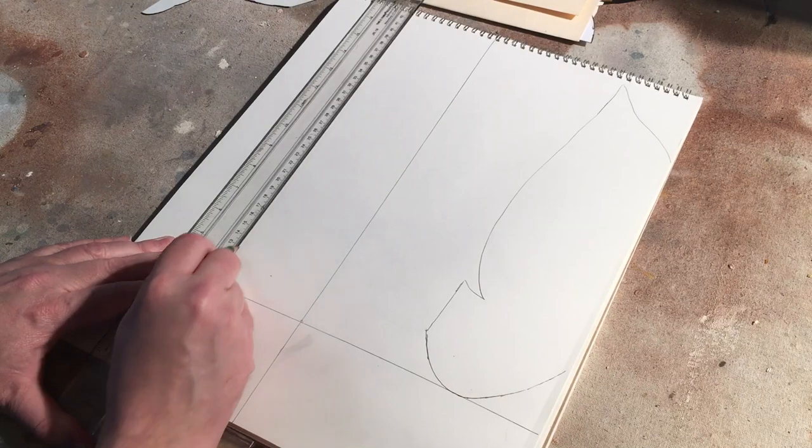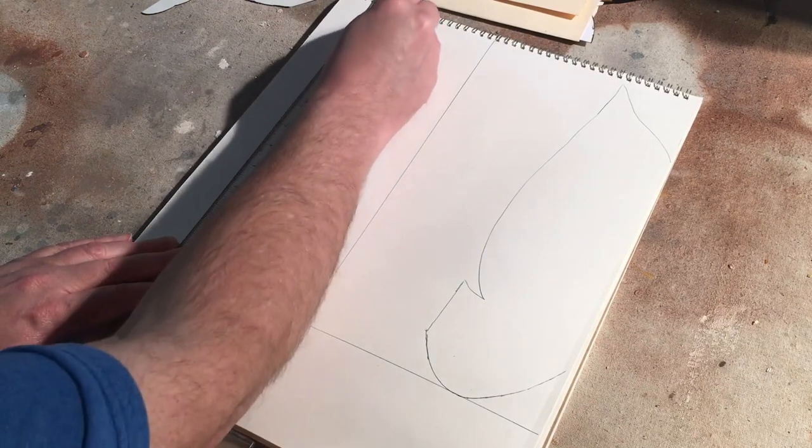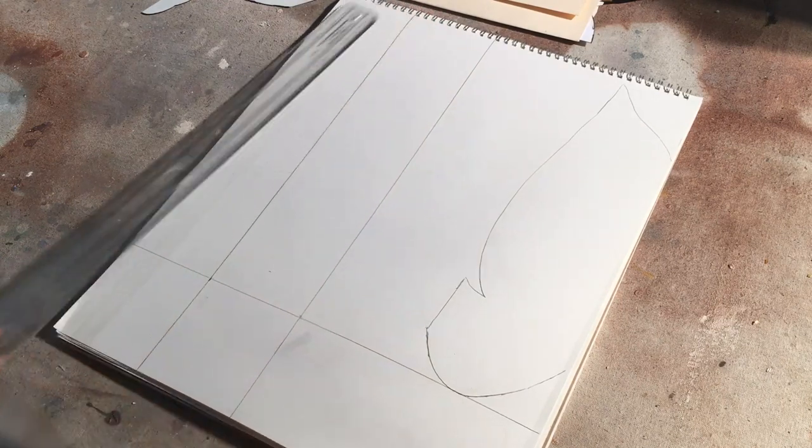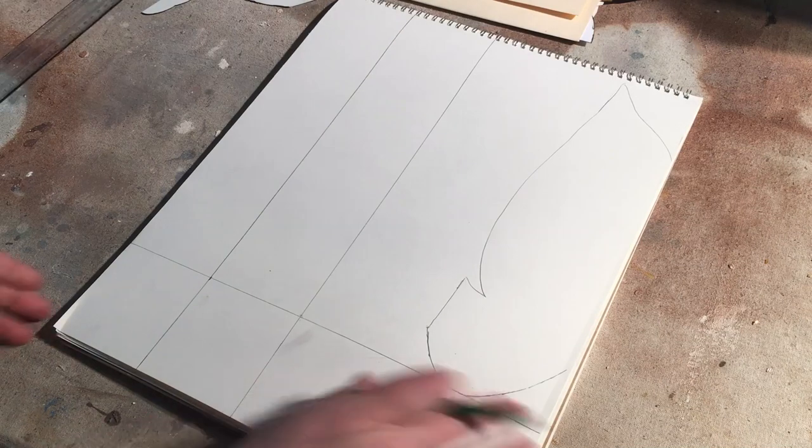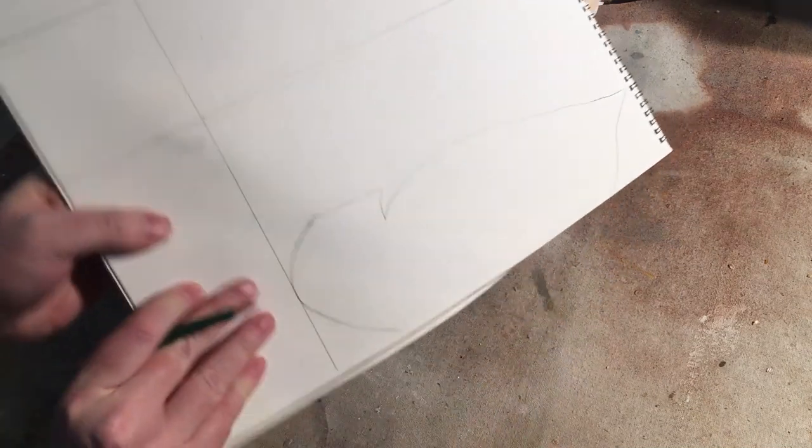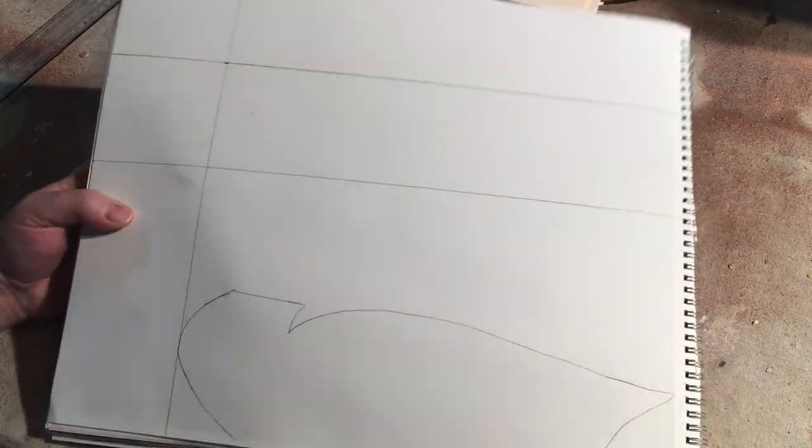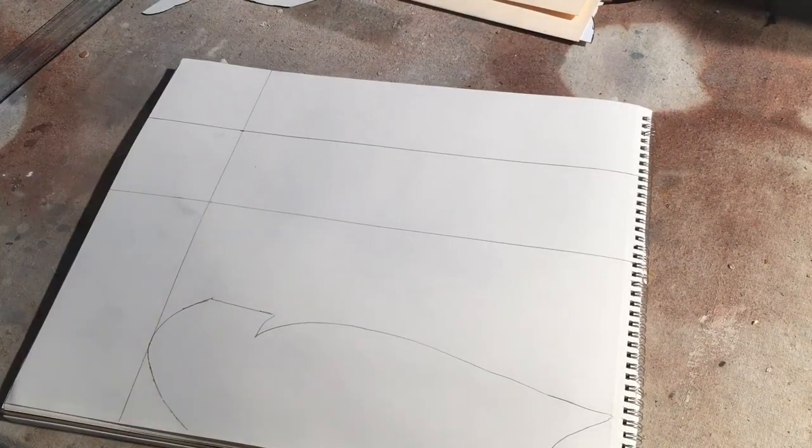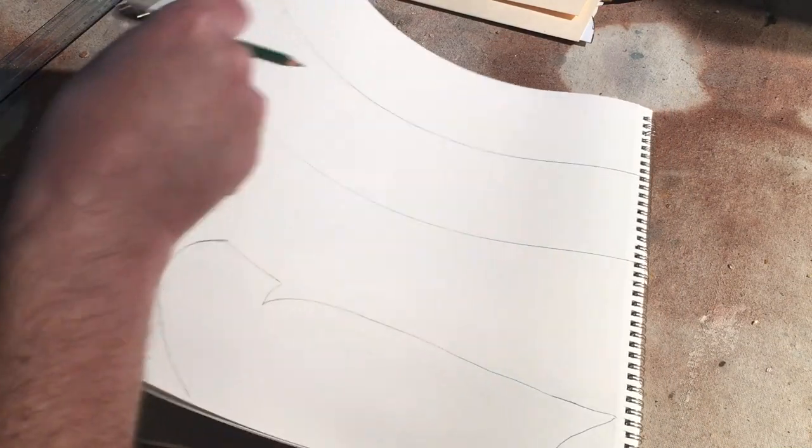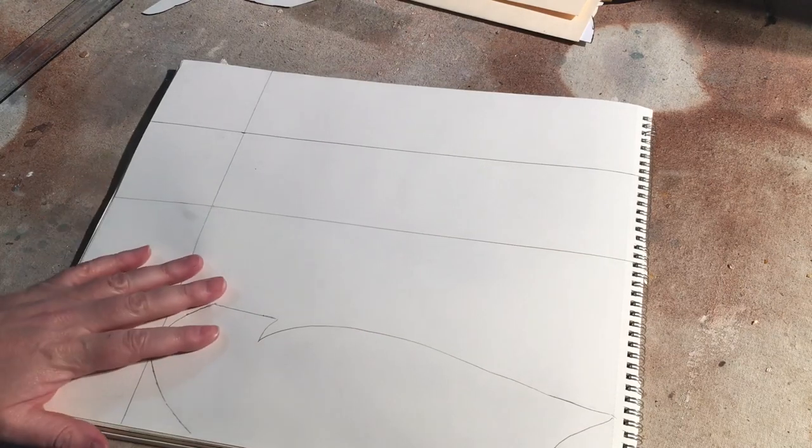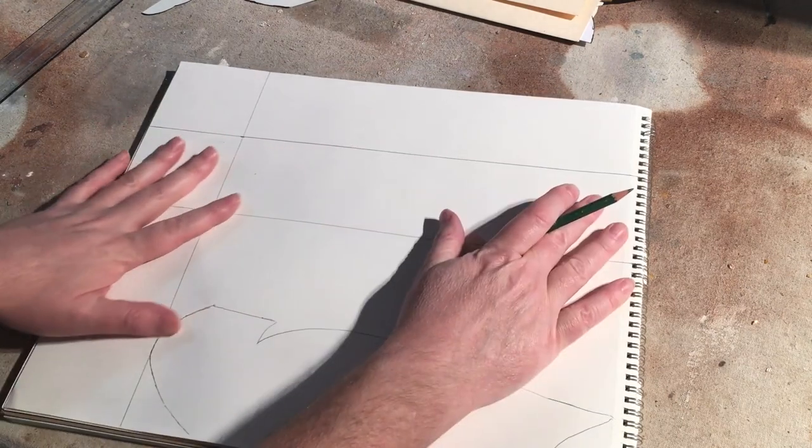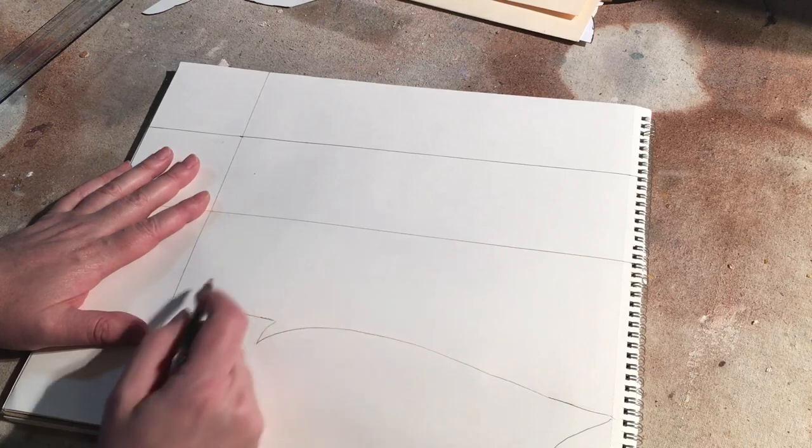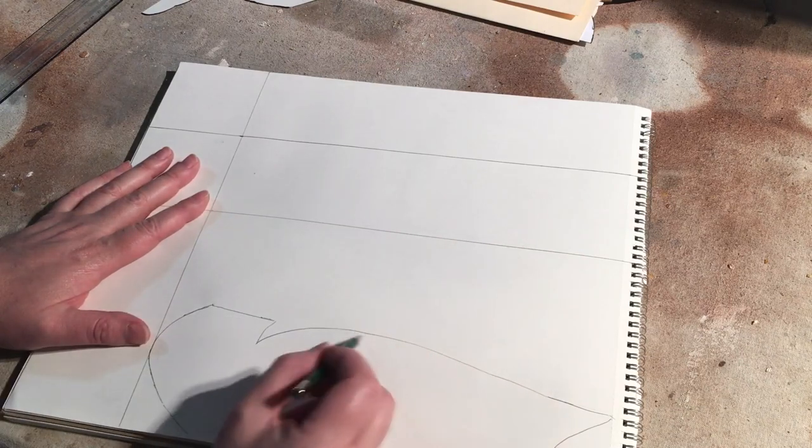So I have a whole video series of doing this with a software program on your computer called GIMP. But it is a little intimidating for some people, especially if you're not the kind of person that likes to sit at the computer and do this stuff. So this is how I used to do it or how I will do it by hand.